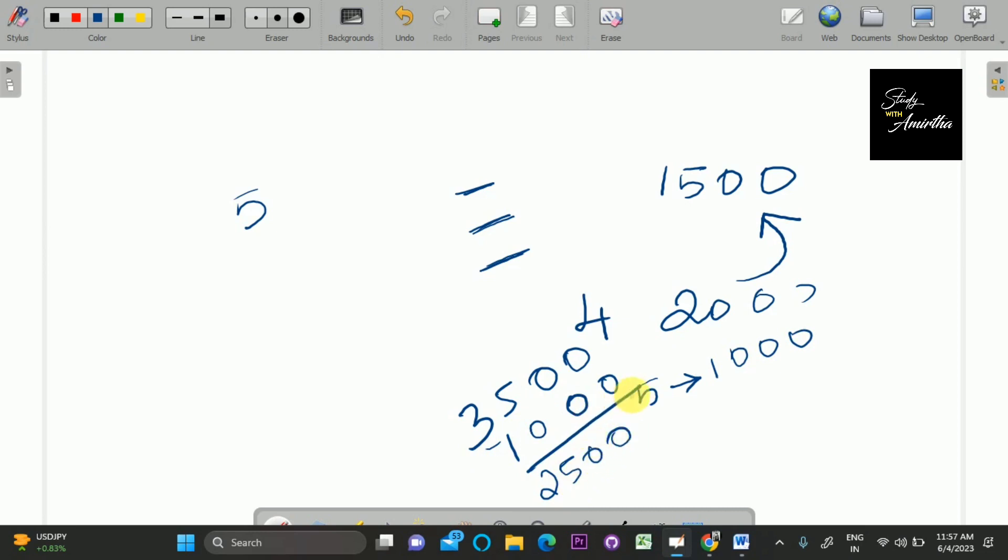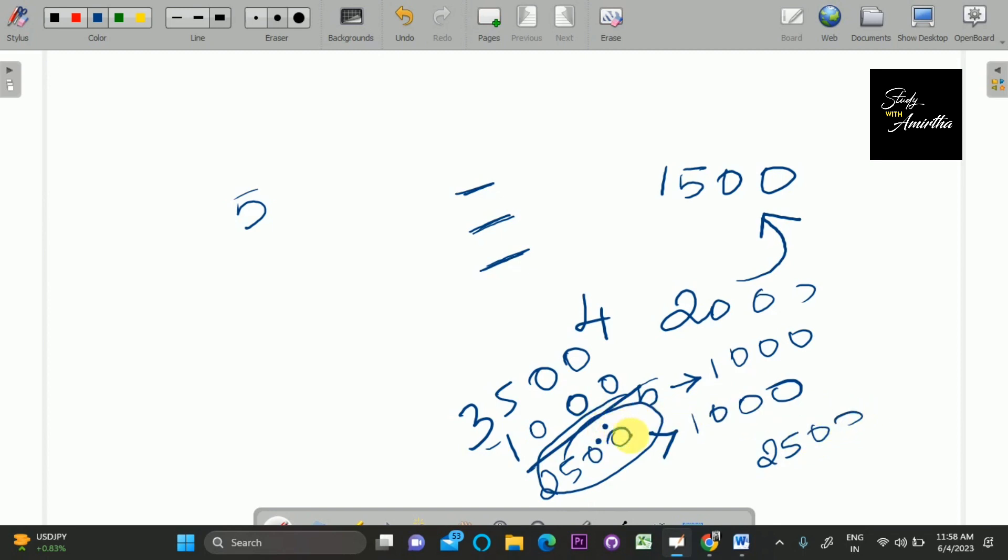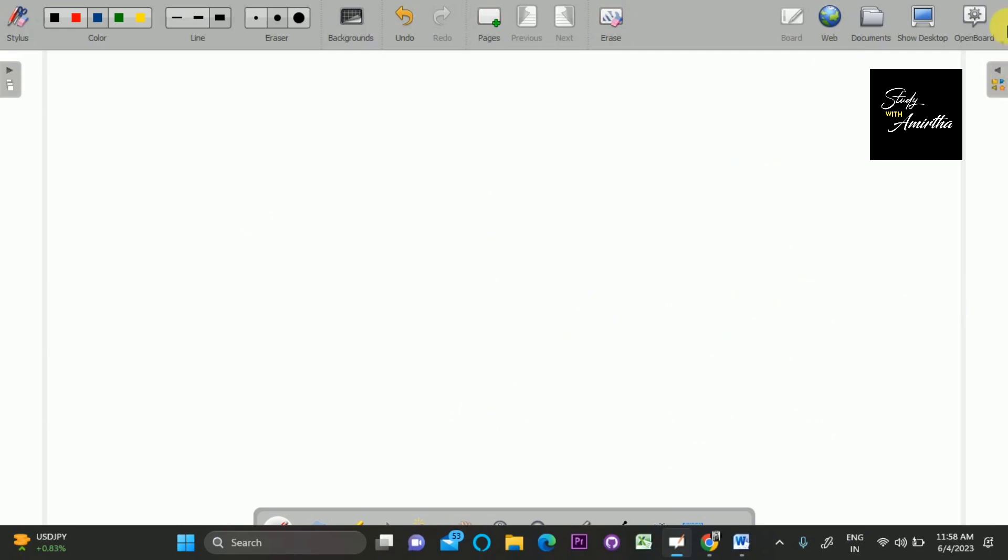We have to check whether after withdrawing, the amount is greater than 1000 or not. If the amount is greater than 1000, then we can print the amount - like after withdrawing it will be 2500. Else if it is less than 1000, then we have to print 'no adequate balance'. That is the exact problem statement. Now let's write the code for this.